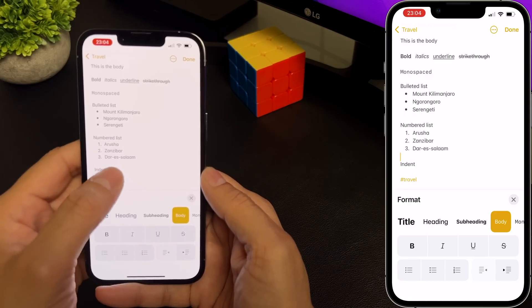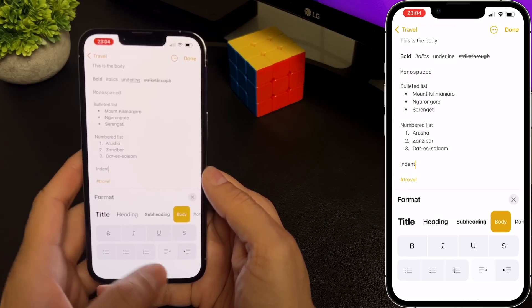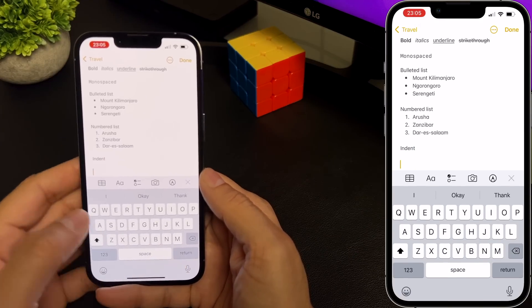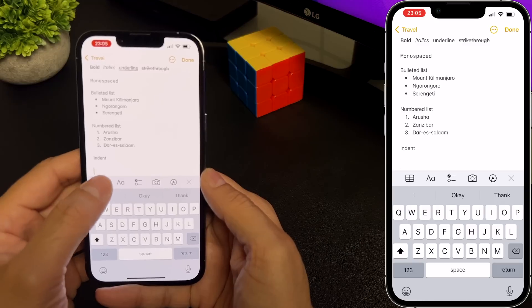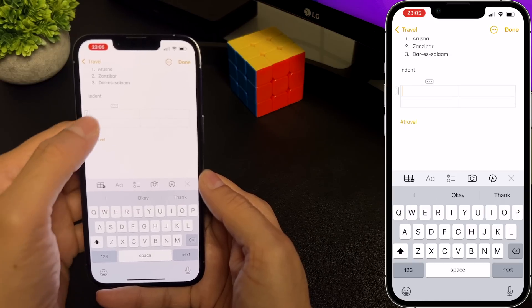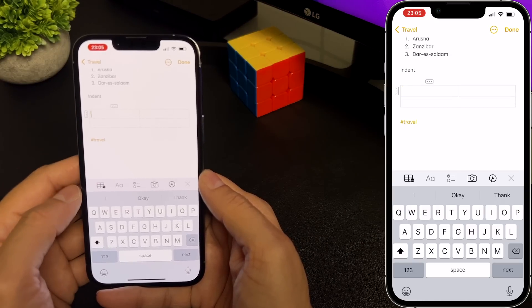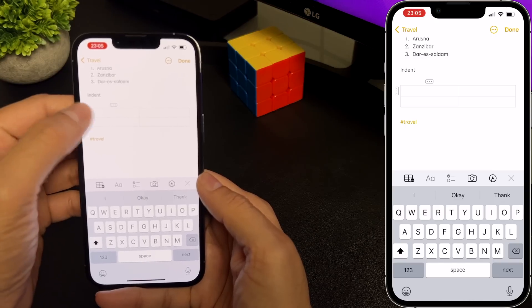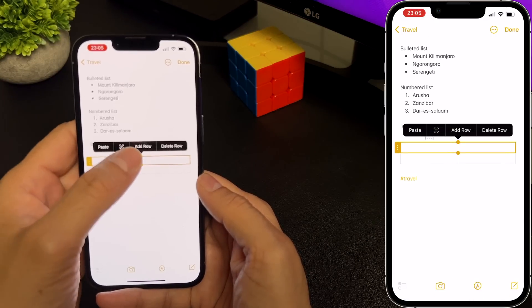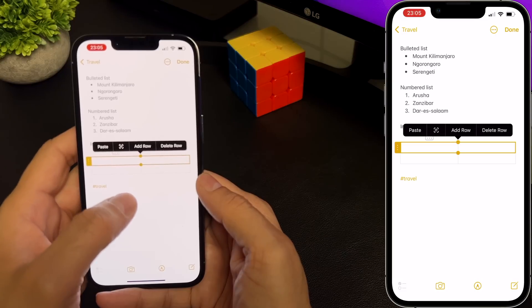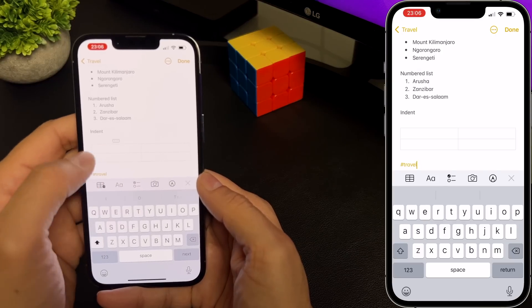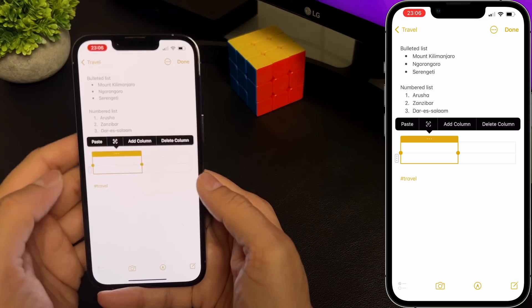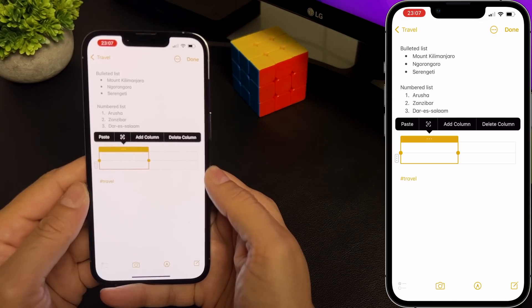You can also add a table to your notes. Close the formatting, then select the table button. It adds a table with two rows and two columns by default. You can select a row and you can add rows or delete rows from here, and same with columns as well — select a column and you can add a column or delete it. Tables are a good way to organize your data.